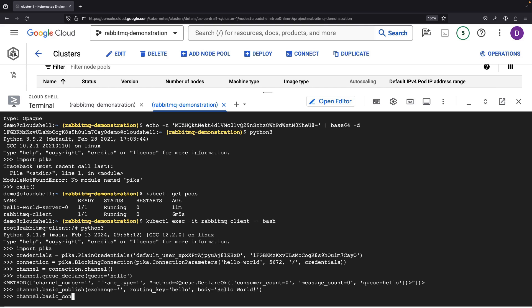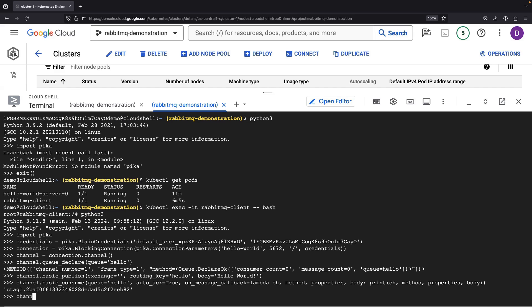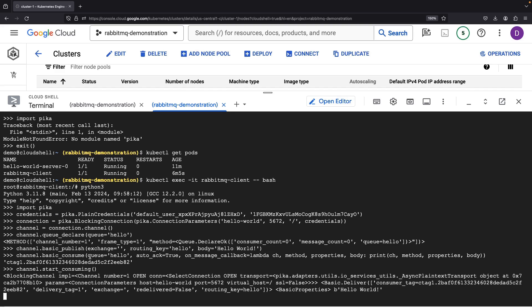Ready to start consuming messages on the channel. And voila — behold our hello world message.